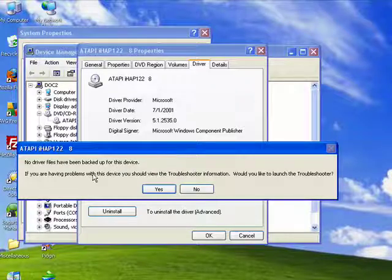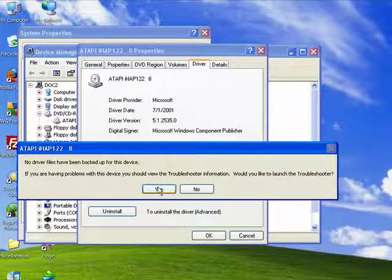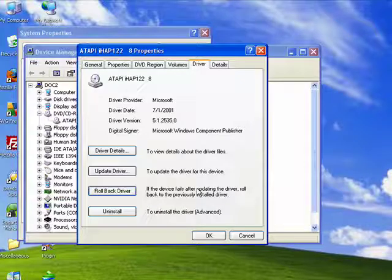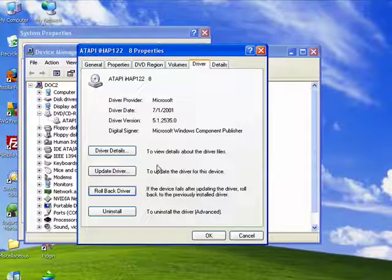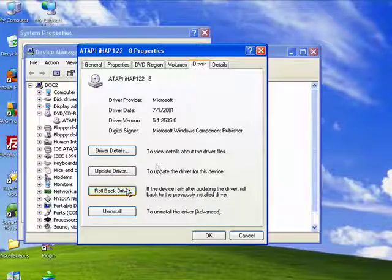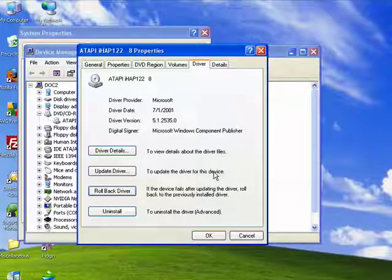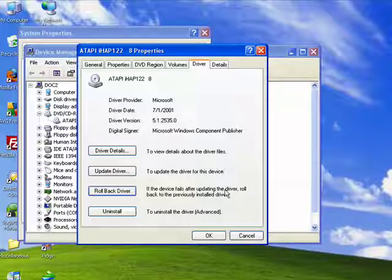If you're having problems with the device anyway and you haven't updated the driver, then you can go through the troubleshooter information. If you have updated the drivers, you can click the Rollback Driver and it will roll back to the previous device driver.